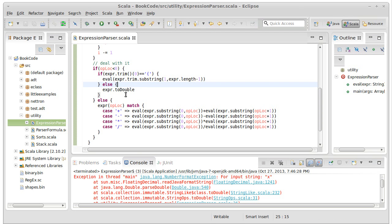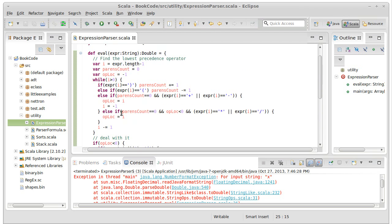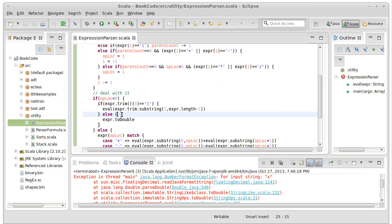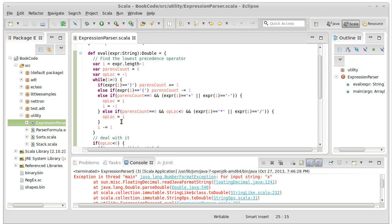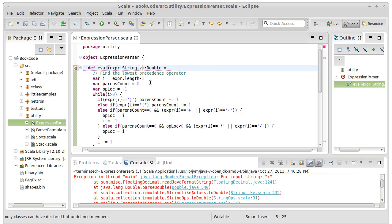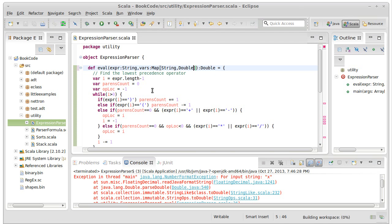However, once we realize it's a variable, what do we do with that? Figuring that out will tell us something about what we want to do here. In order to make this work with variables, we have to be able to look up a variable and get back a numeric value. And that sounds like a perfect job for a map. So we can pass in a map of String to Double and call it vars.